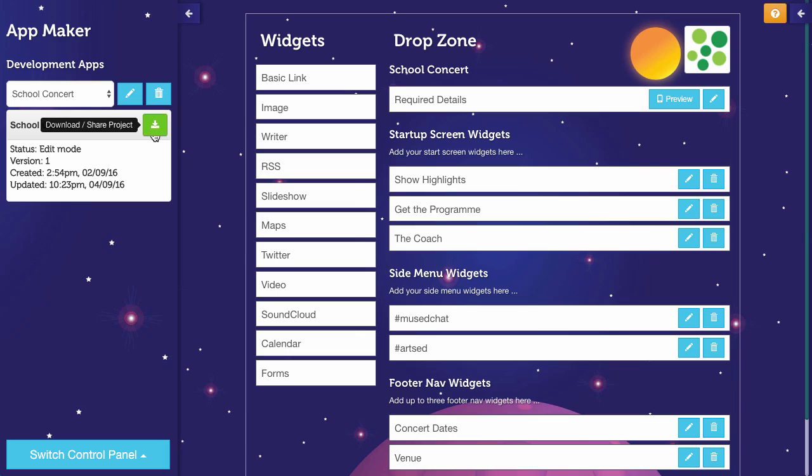And I want to download my app now because it's at an important stage and I don't want to lose this stage of the development. It's useful in class sometimes to have different versions of the same app because you might want to assess them at different points in the term.